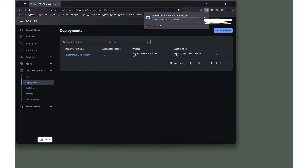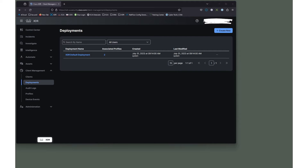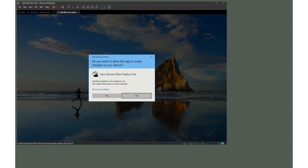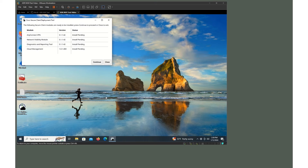Go ahead and download the full installer — it'll take a minute. Once the file is finished downloading, I've copied the executable to the desktop for this example. I'm going to double-click on it to run it. It's going to install the AnyConnect VPN — when we refer to AnyConnect version 5, we're talking about the Cisco Secure Client. It will install the Cisco Secure Client, the Network Visibility Module version 5.1.142, the Diagnostic and Reporting Tool (DART), and the Cloud Management piece.